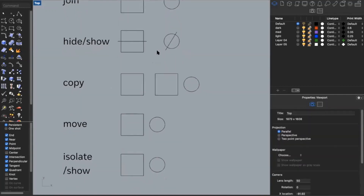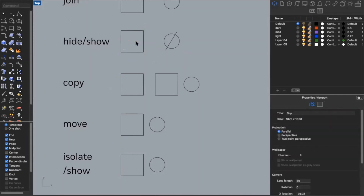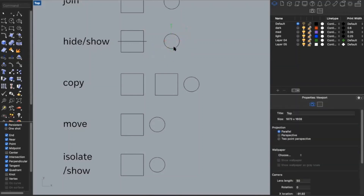You can also use the hide and show commands. Say I want to focus on just this square but a line is getting in the way — I can type in hide and it will temporarily hide the line. It's still in Rhino, just not appearing. Then I can type in show to make it reappear. I can do the same with the circle: hide to remove the line from view, show to bring it back.